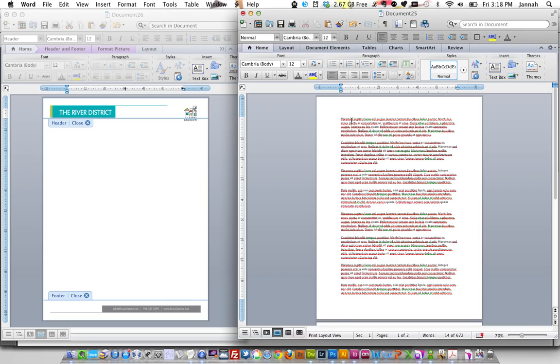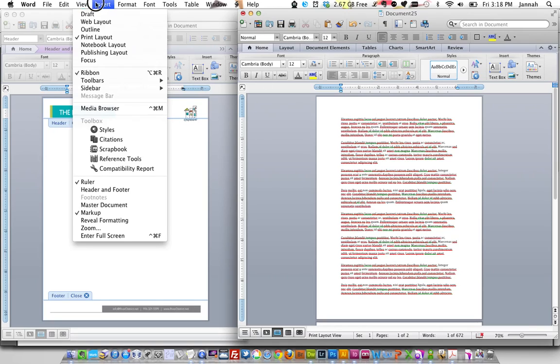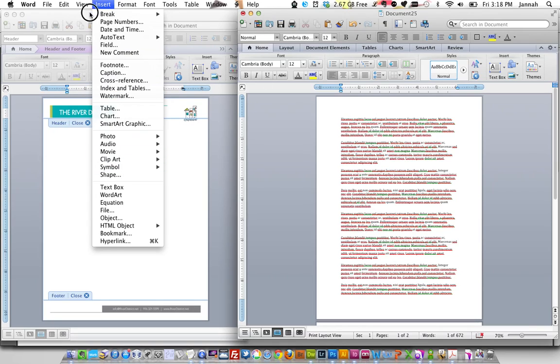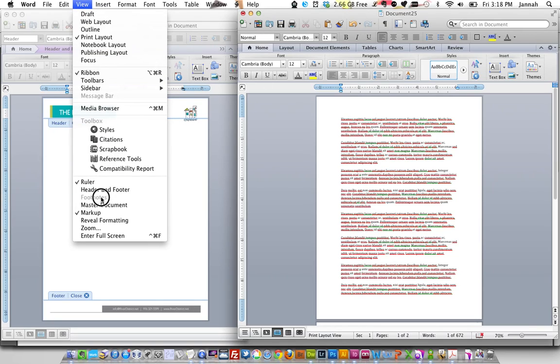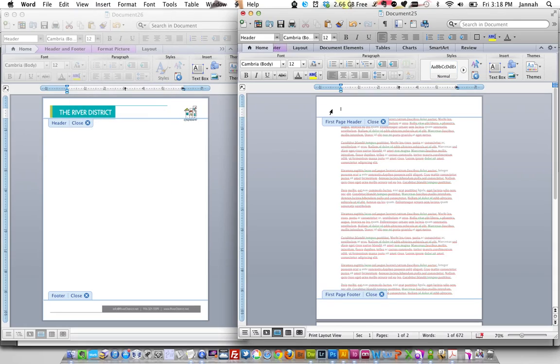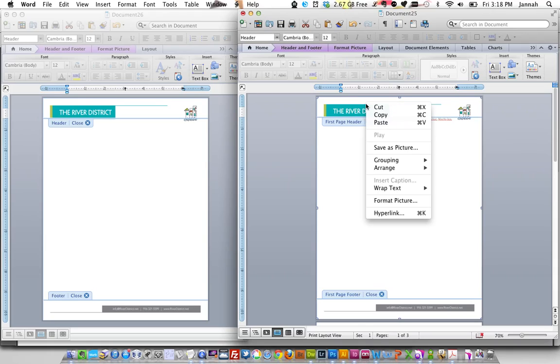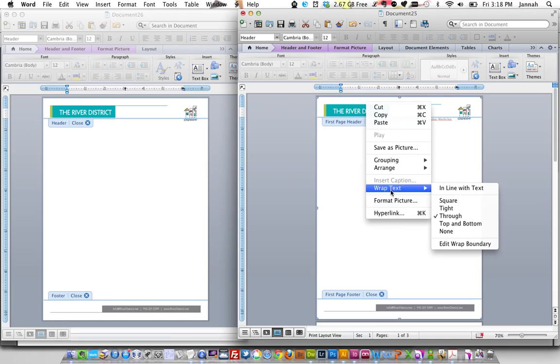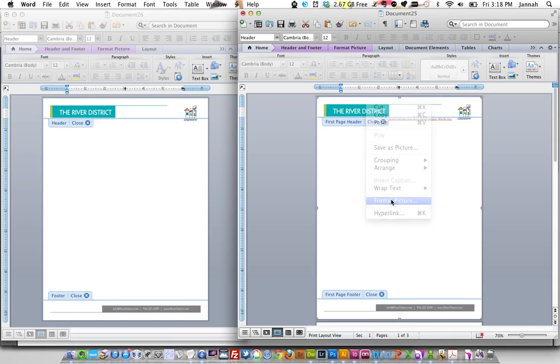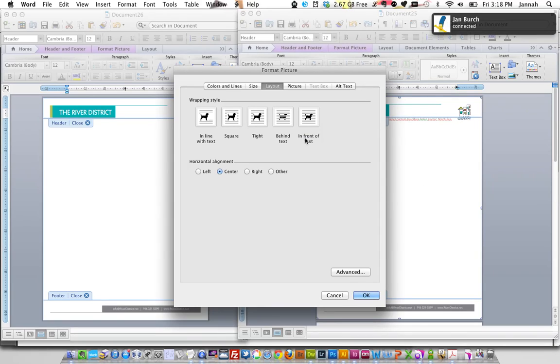Then we're going to go into our header and footer here into view. We're going to paste. And look at that. It fills the whole space, which is great. But unfortunately, it's blocking out all this text here. So to change that and to make sure that this doesn't move when we change margins, you want to format the picture.